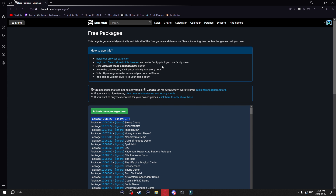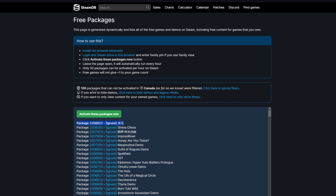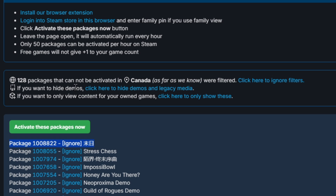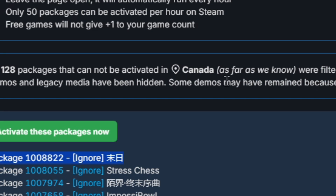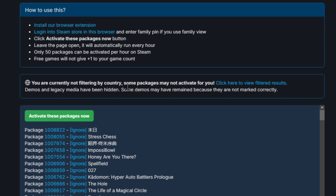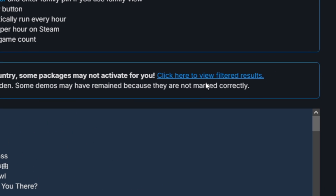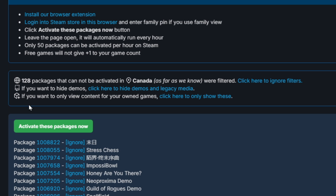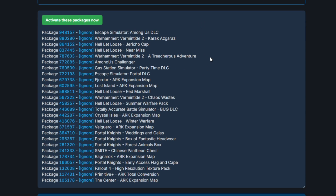There are a few different options on this page. If you don't want to add any demos to your account — only games — you can click to hide all the demos. And if you want the demos back, just click again. Also, if you're signed in, you can click to see every single free DLC that you can download for games in your Steam library that you didn't know about.